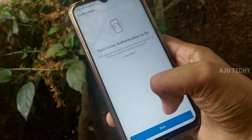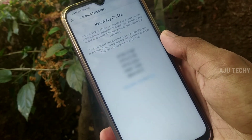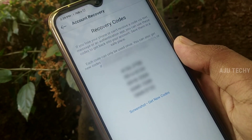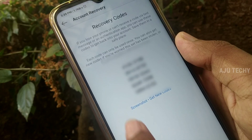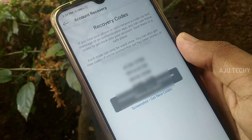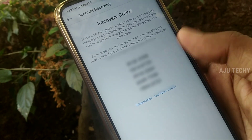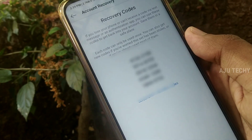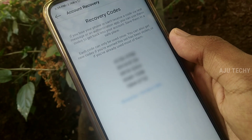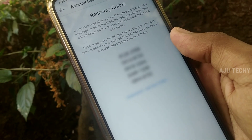If you click on the two-factor authentication account and want to change it, you can't do that. Because if you want to change the two-factor authentication account, you will be able to change the account.